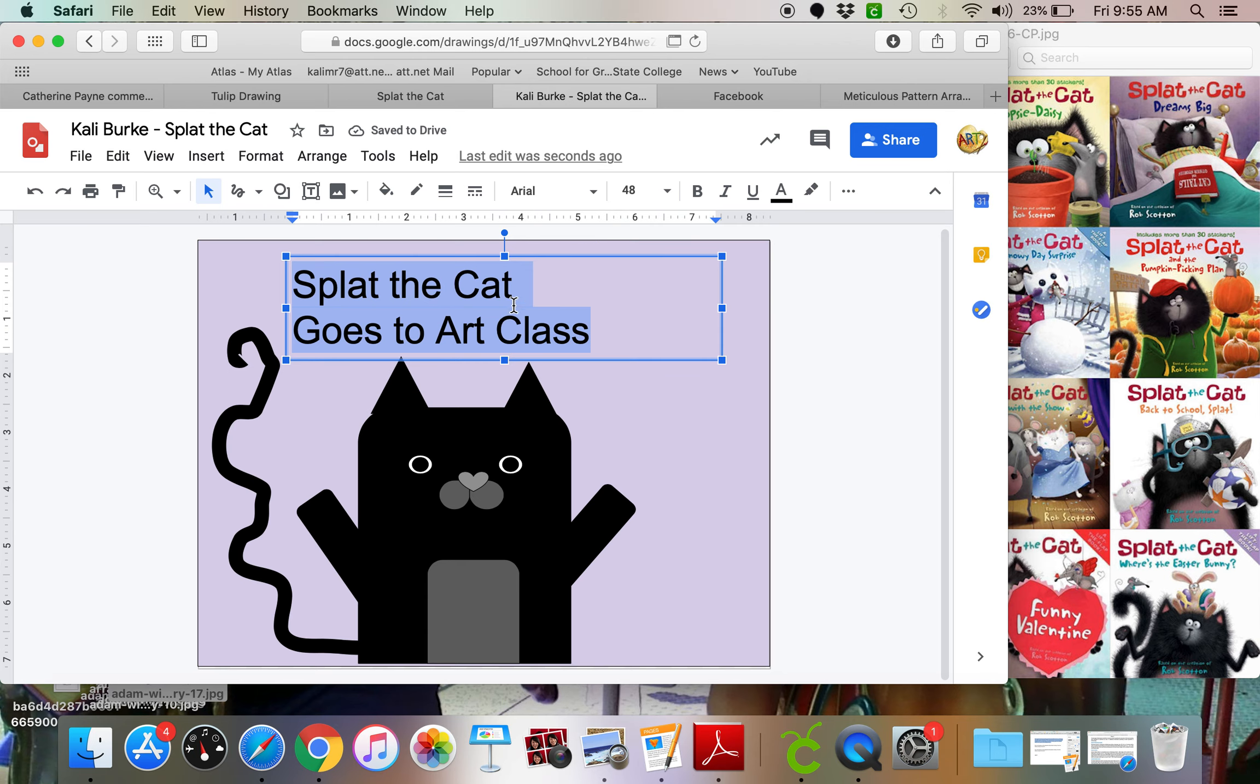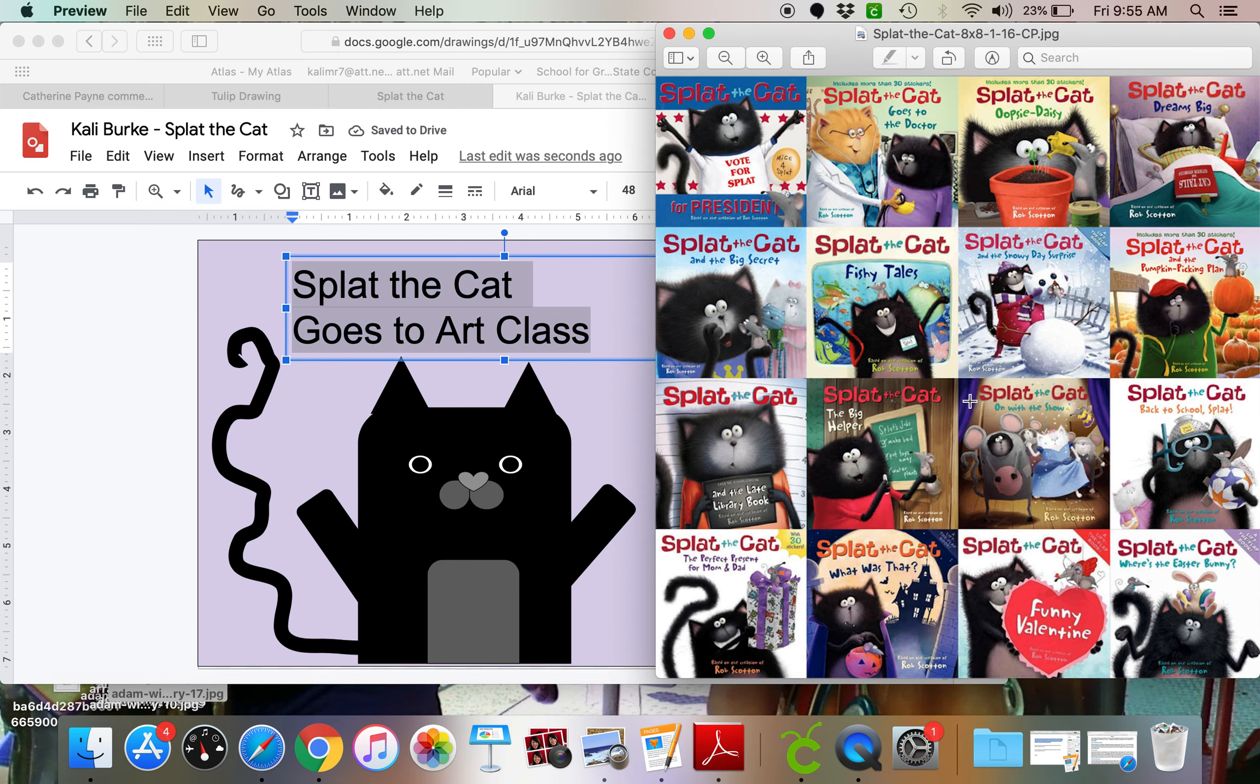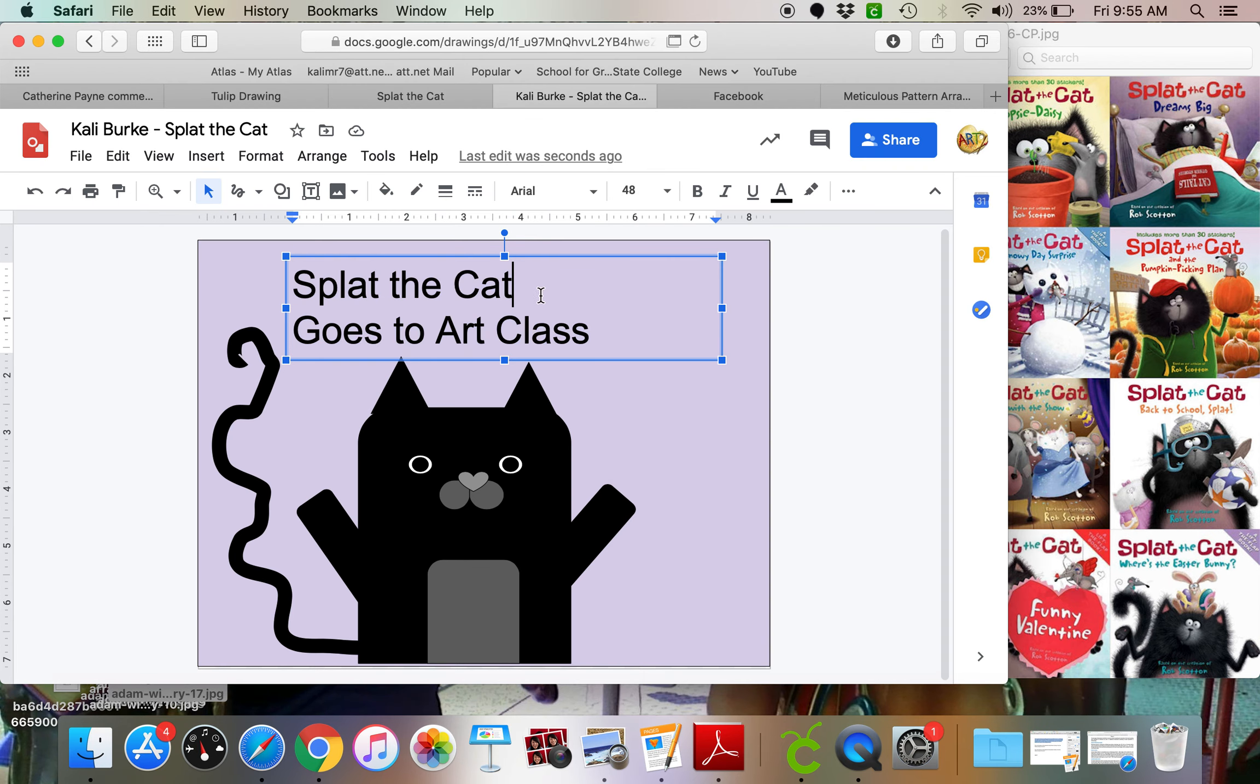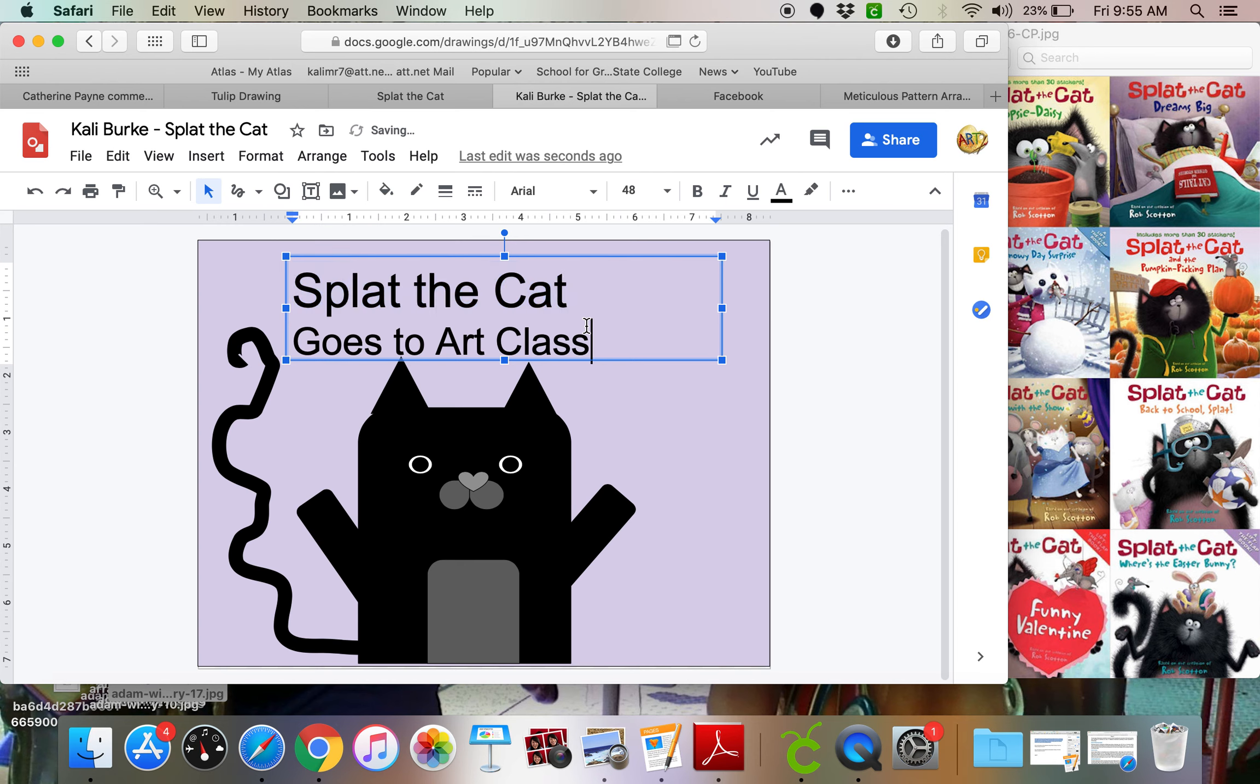So now I can make these nice and big. Now splat the cat, I'm noticing on here, always looks a little bit bigger. So maybe I'm going to make splat the cat a bigger size and then goes to art class is a little bit smaller.